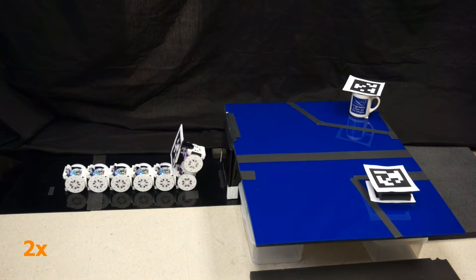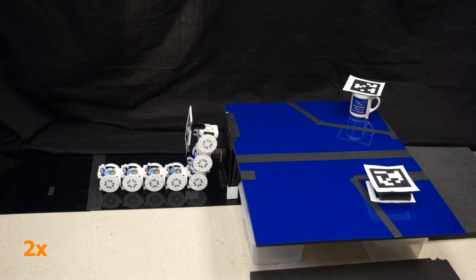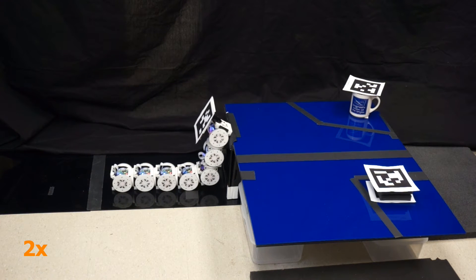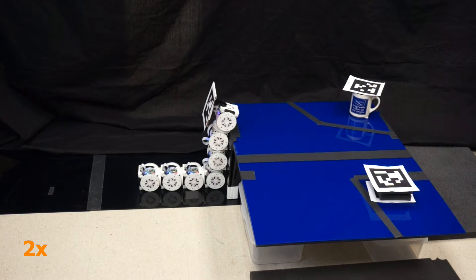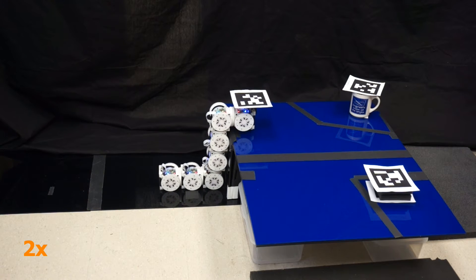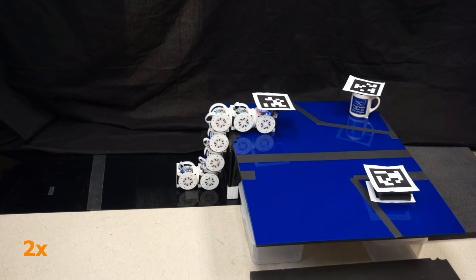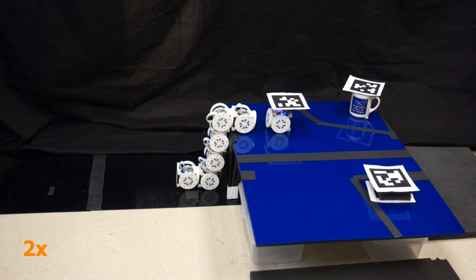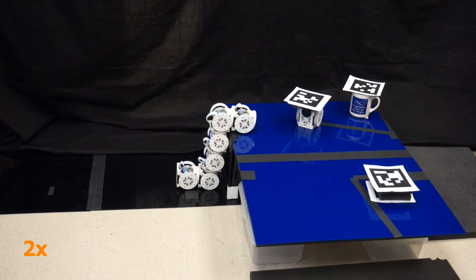Snake 7 configuration uses its climb up behavior to lift its front two modules to the top of the table. Once there, the front module uses undock to disconnect from the rest of the body.